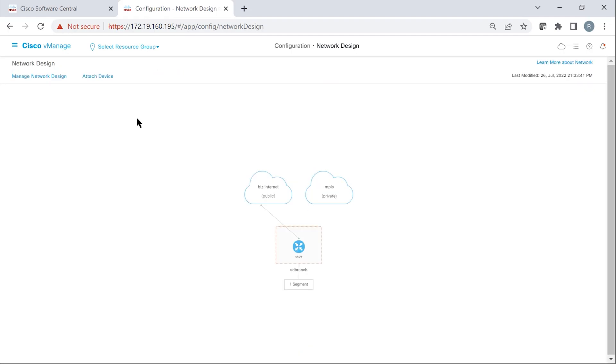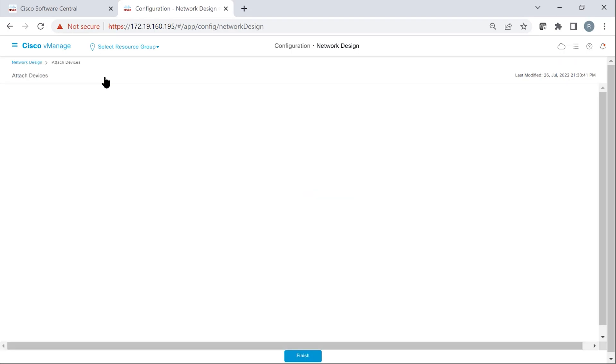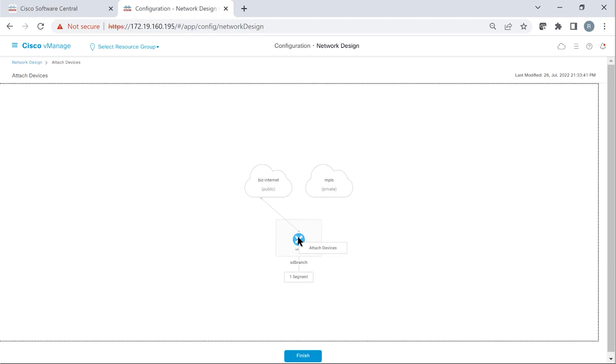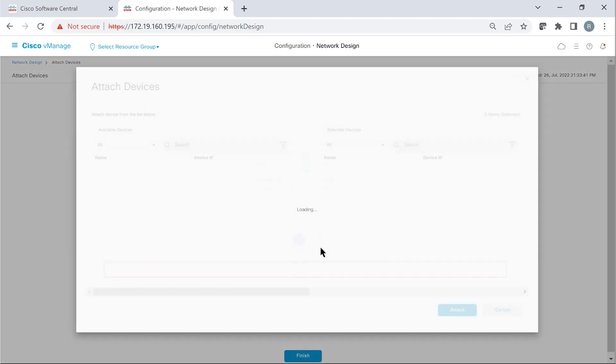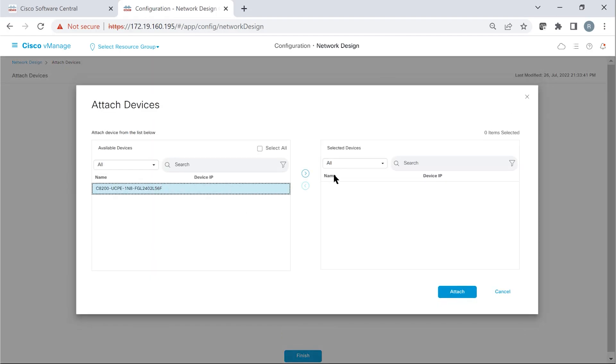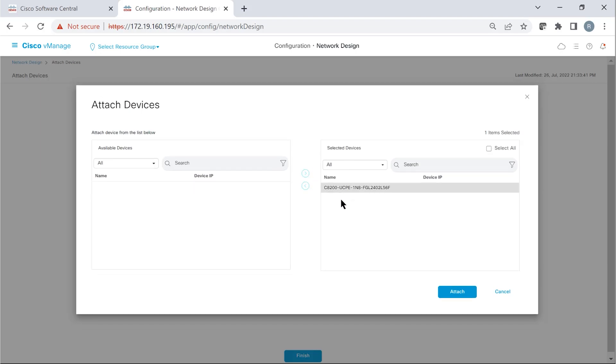Now that the branch template is created, the next step is to go ahead and attach this template to a device. So we can go attach devices. We have a UCP device waiting. So we can select. If there are multiple devices, you select whichever devices you like.